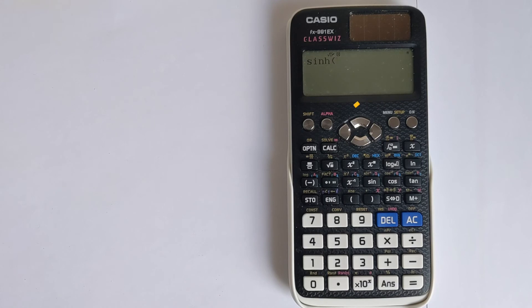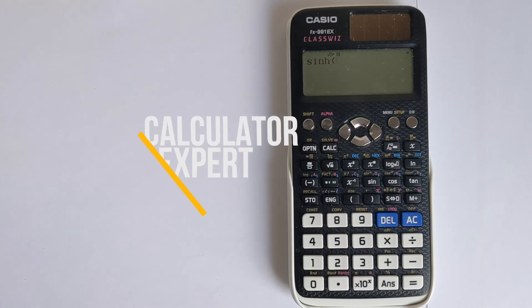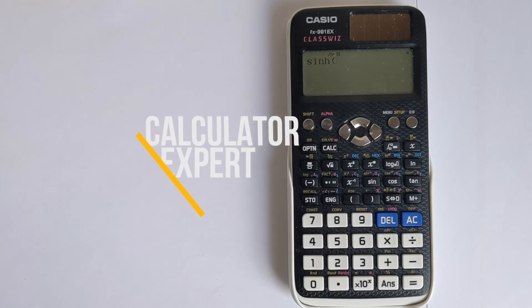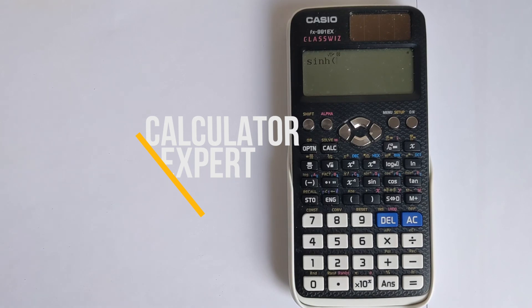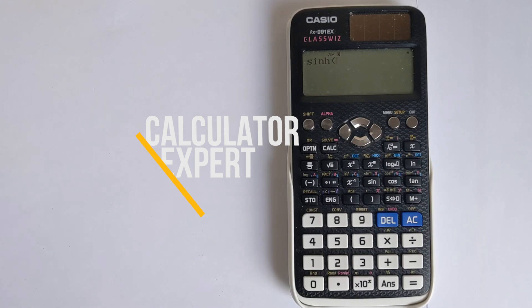So I hope this solved the problem of finding the hyperbolic functions. If it was helpful, please like and subscribe below to find more information about how to use your calculator effectively. And finally, thank you very much for watching.